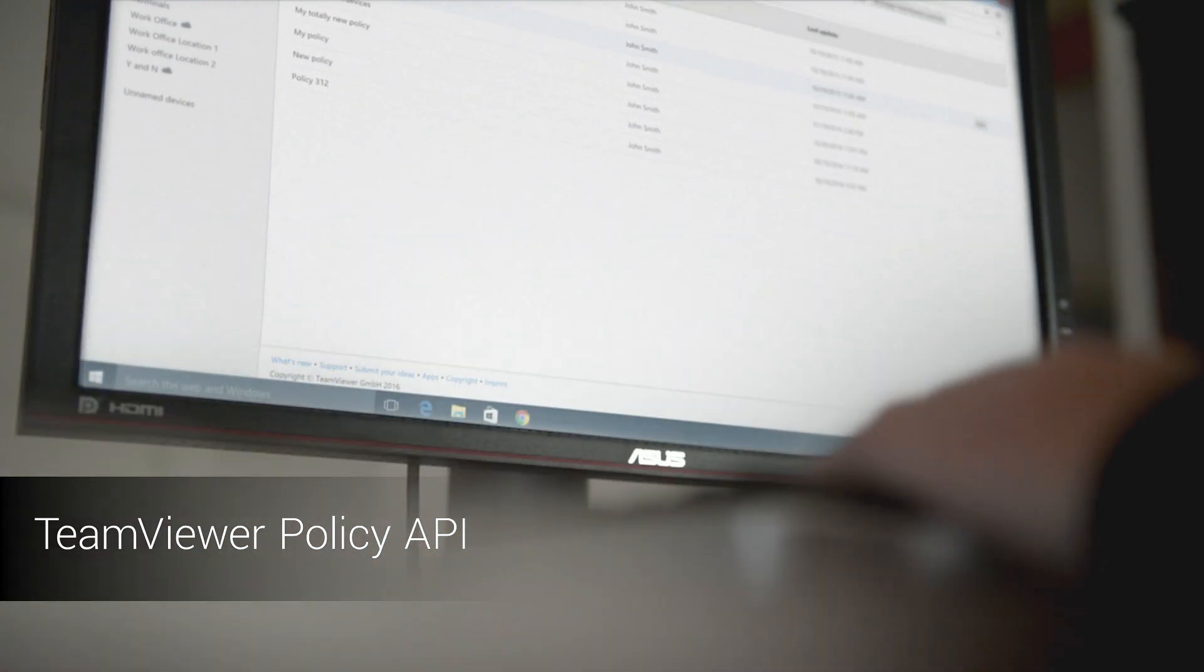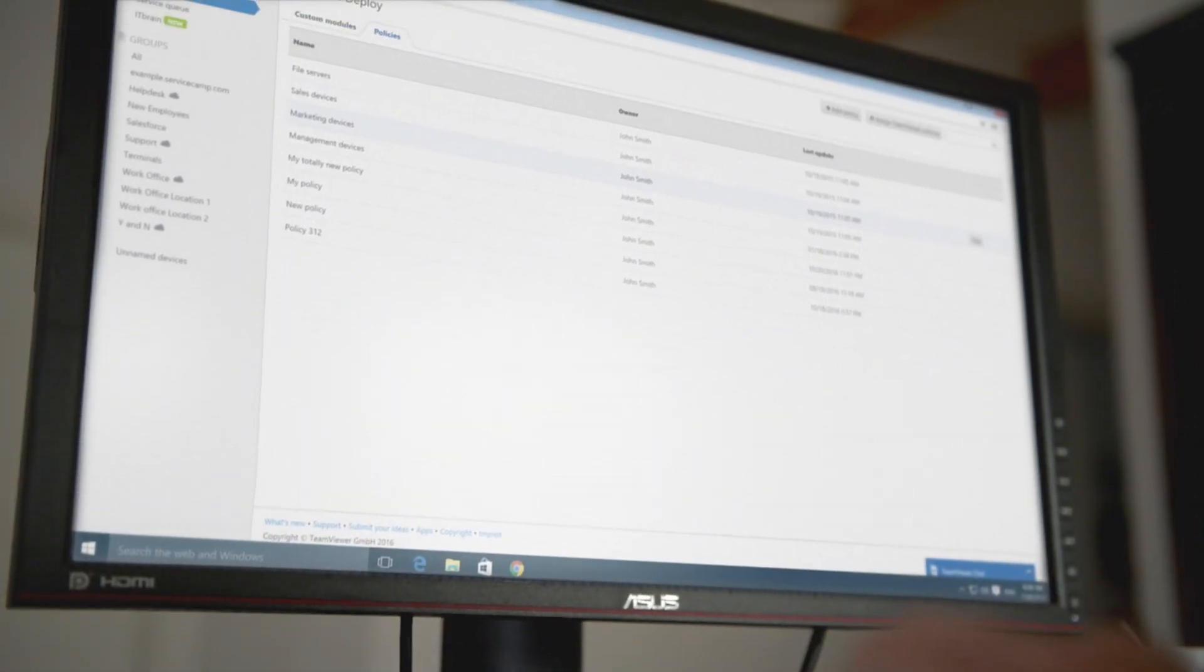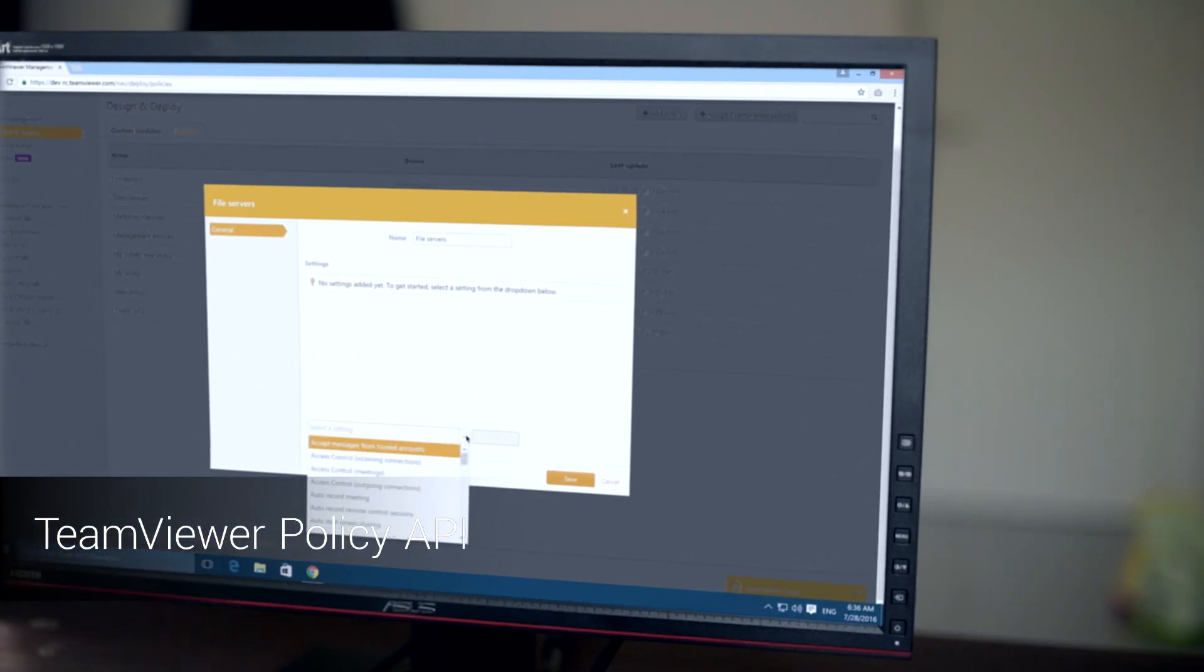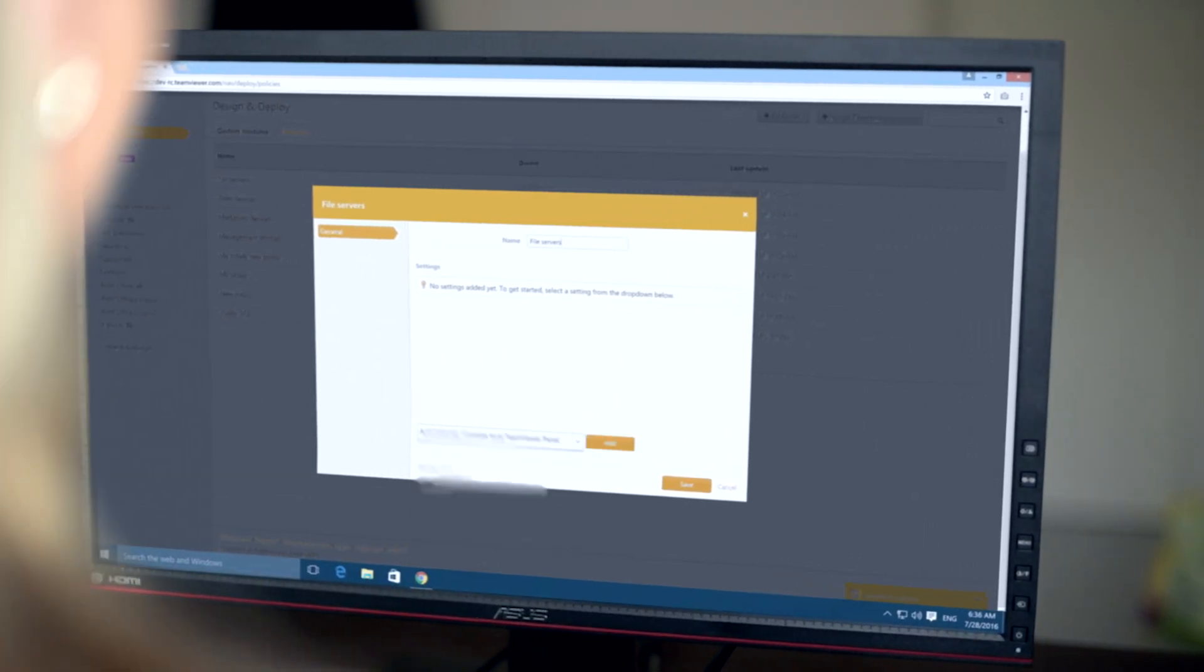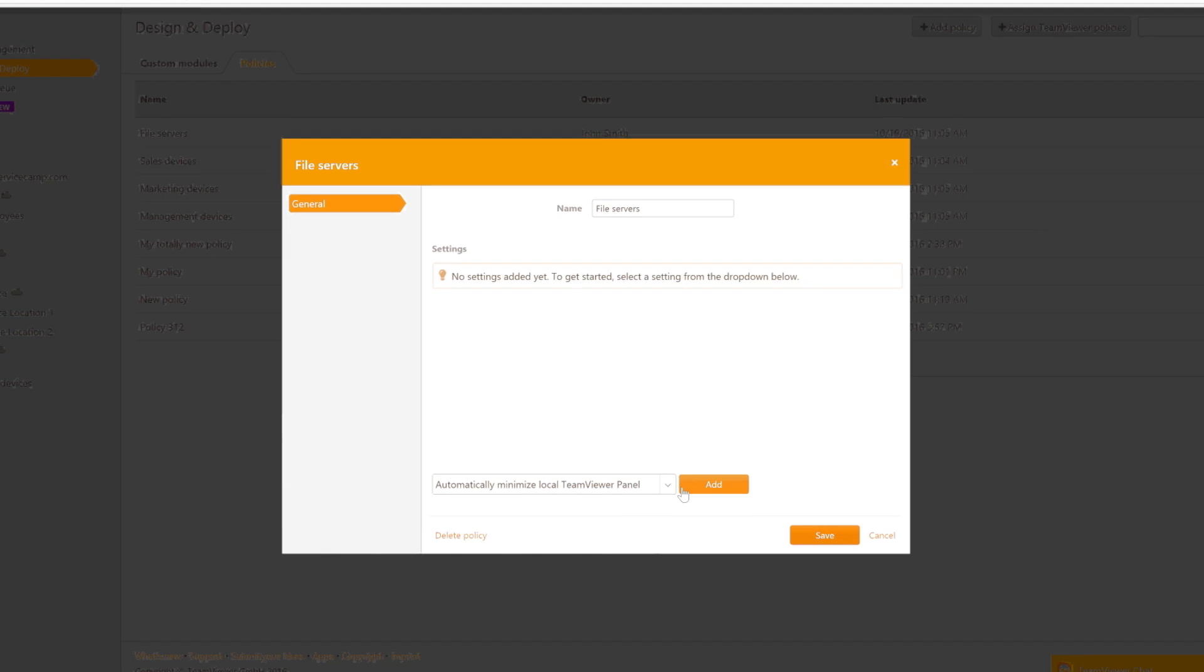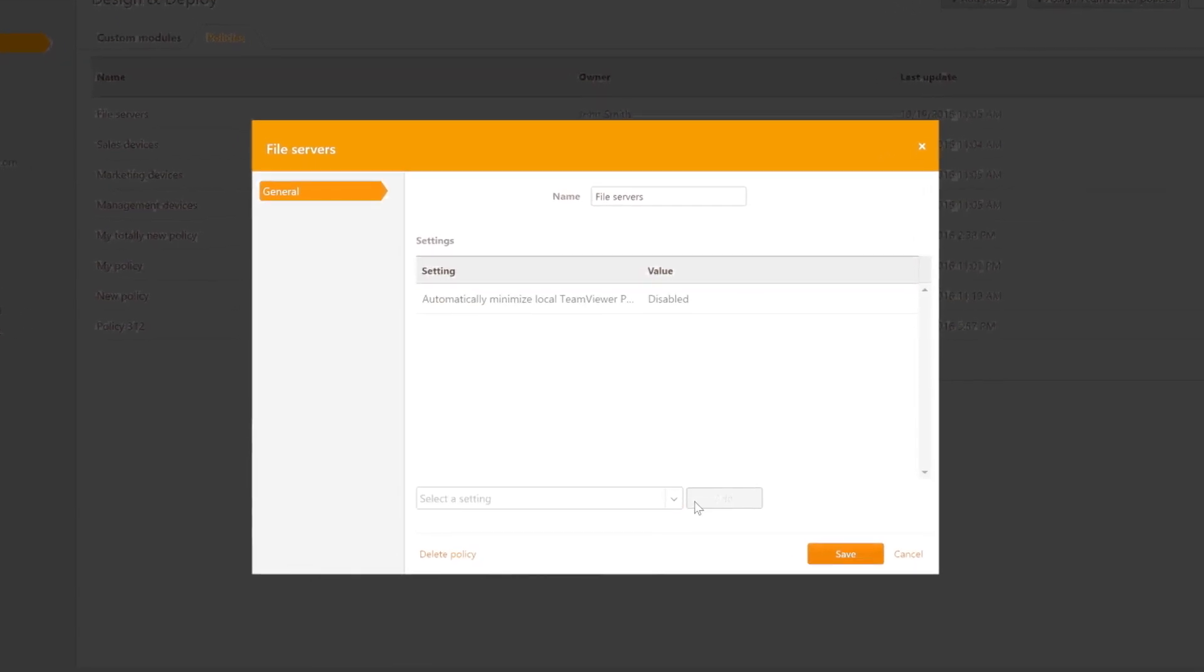TeamViewer policies have been very popular to roll out settings centrally to different TeamViewer devices. The new TeamViewer policy API now allows you to make this process automatic and include it in the workflows of larger corporations. So whatever their device setup is, they make two or three more API calls and the TeamViewer policy is automatically there.